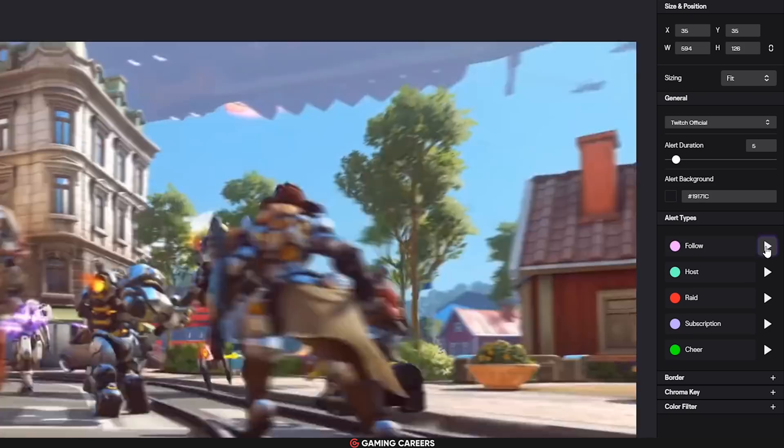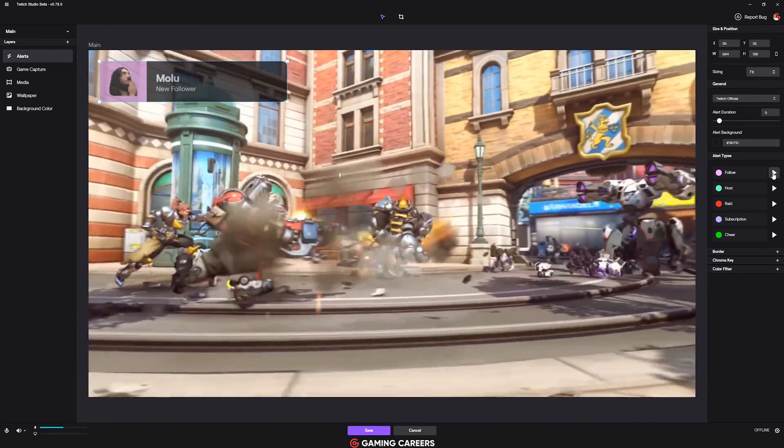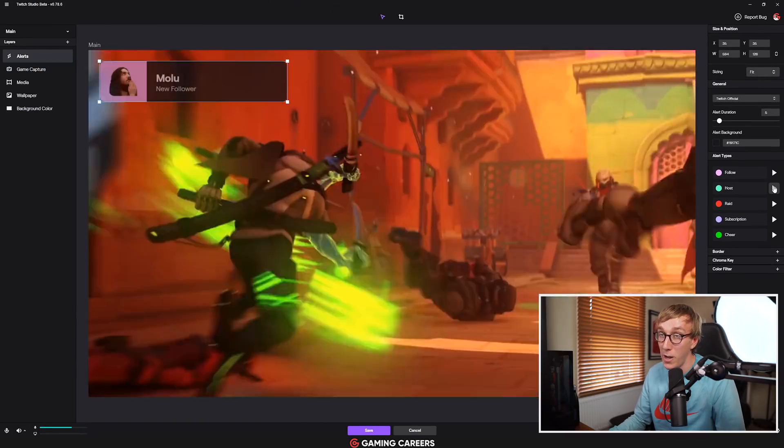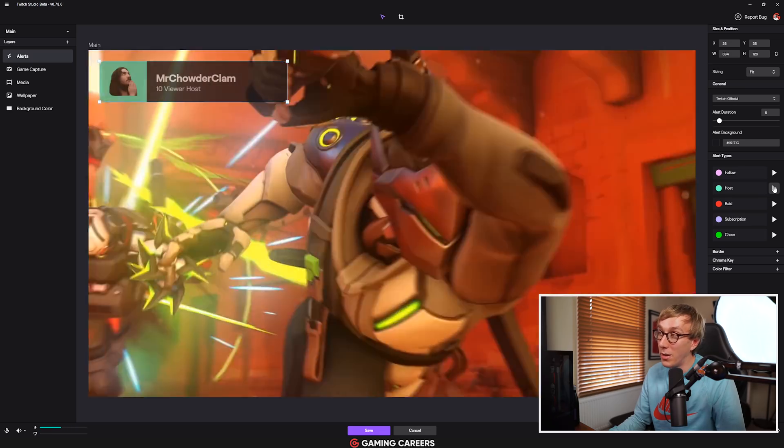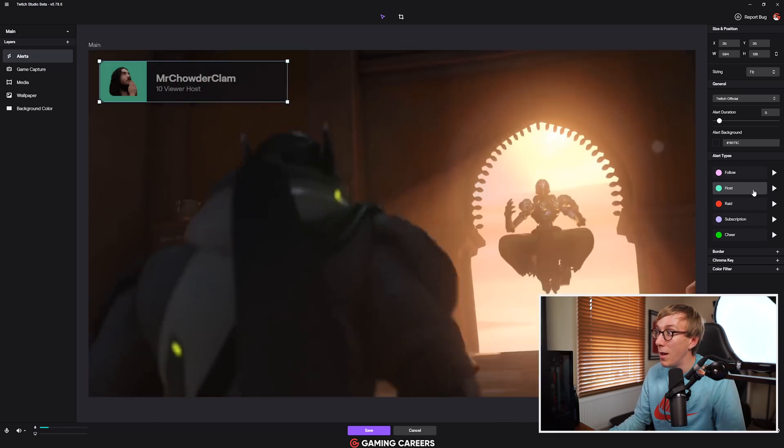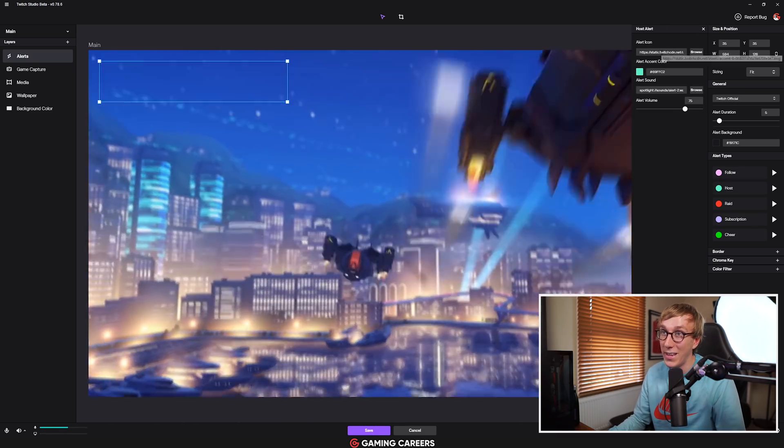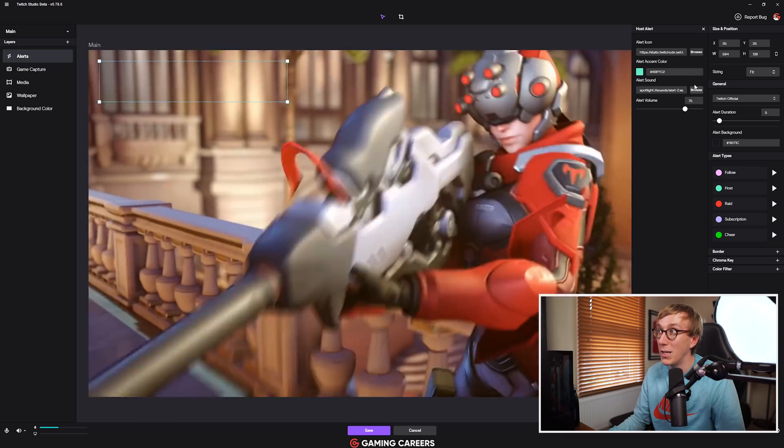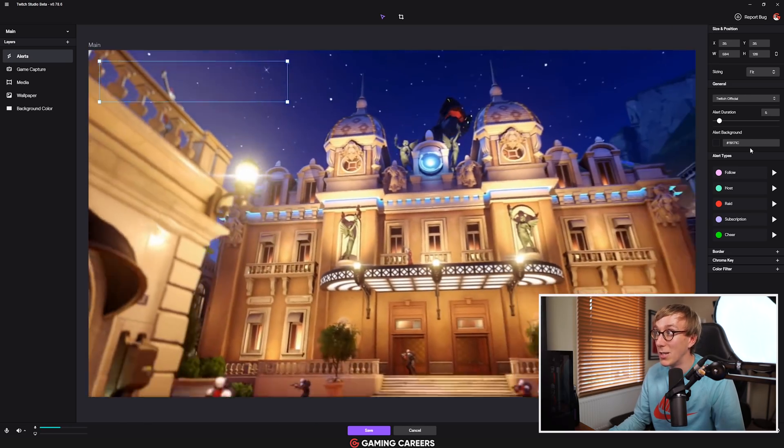So if we test out some of our alerts, like our follower alert there, you can see they're pretty basic, but you can test them out, you can reposition them. If you want to go in and customize the color and the exact sound that plays for each kind of alert, you can do that as well.